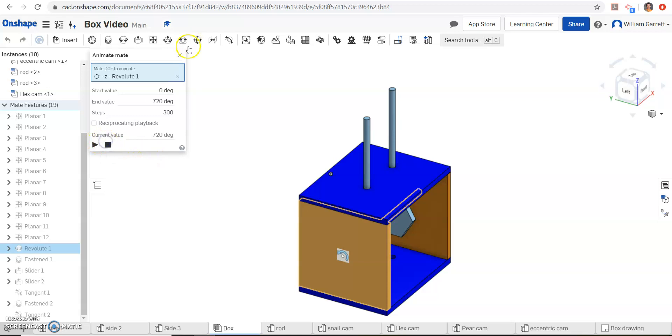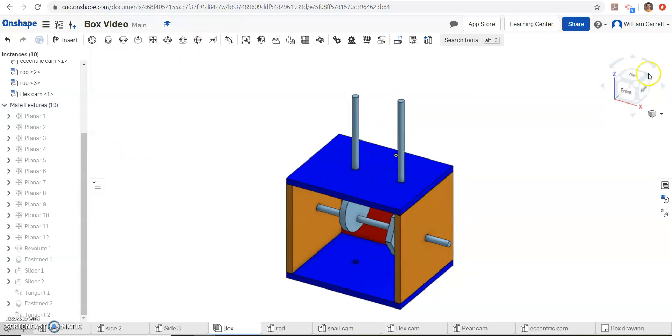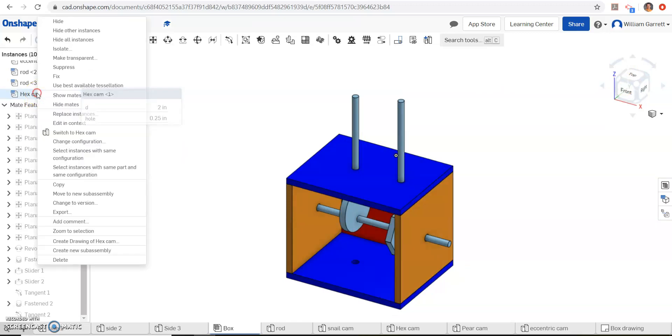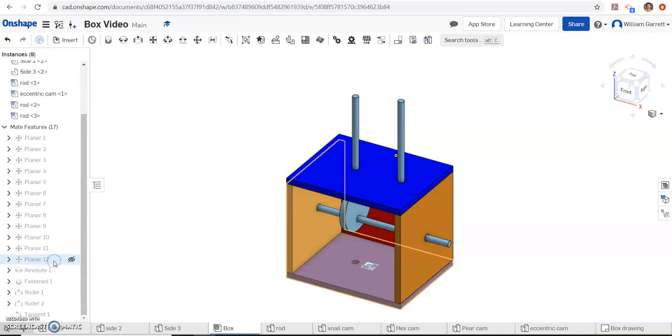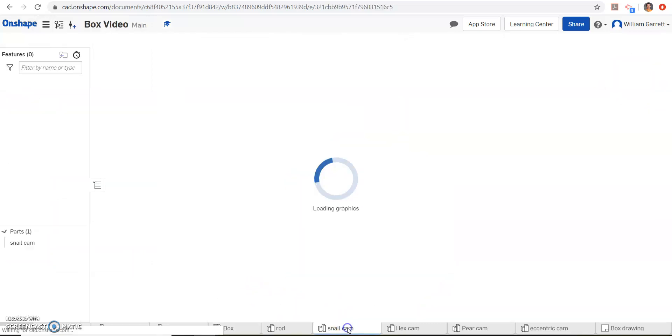Now we'll work on our snare cam. The snare cam is just a little more complicated, but we'll work through that one too. I'll delete my hex cam off of here. Just right-click, delete. And now we'll do the snare cam.